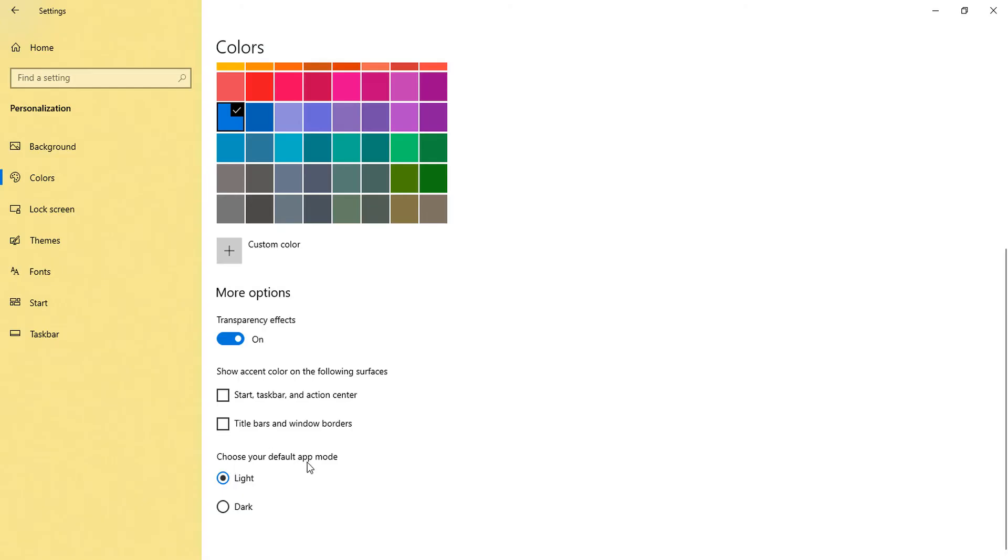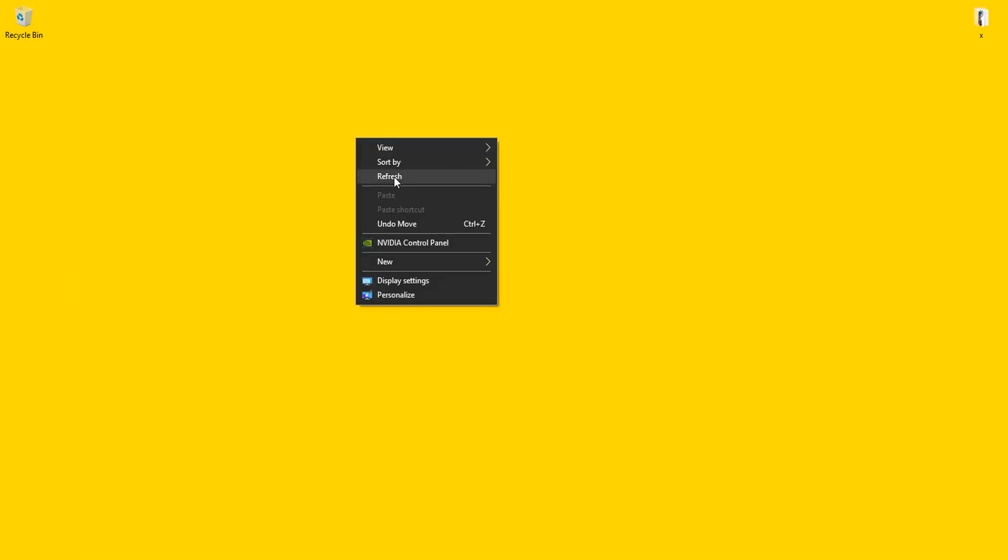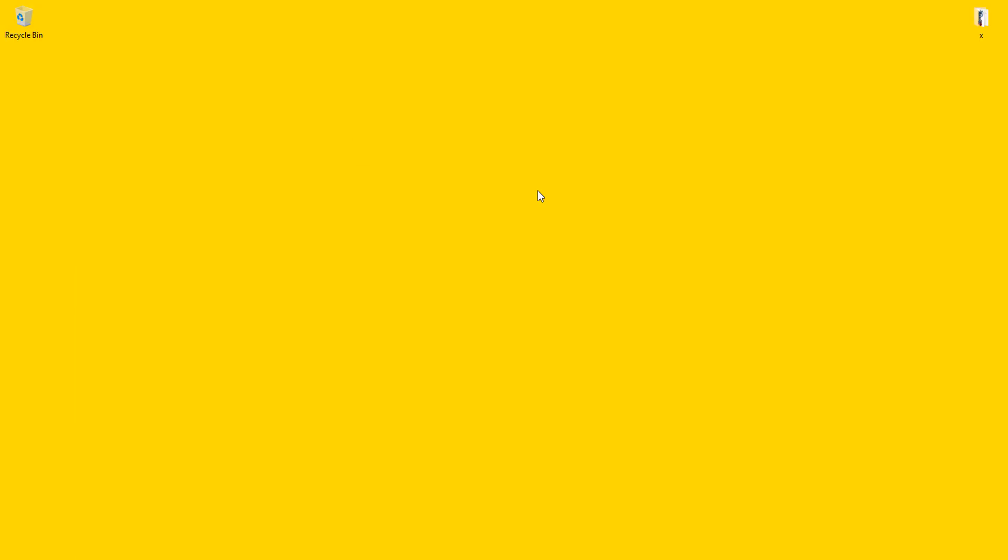What you will do is simply select dark mode. Whenever you click here on dark mode, you can see all the windows is converted into this dark mode. Let's open some applications and get the idea how it will look.